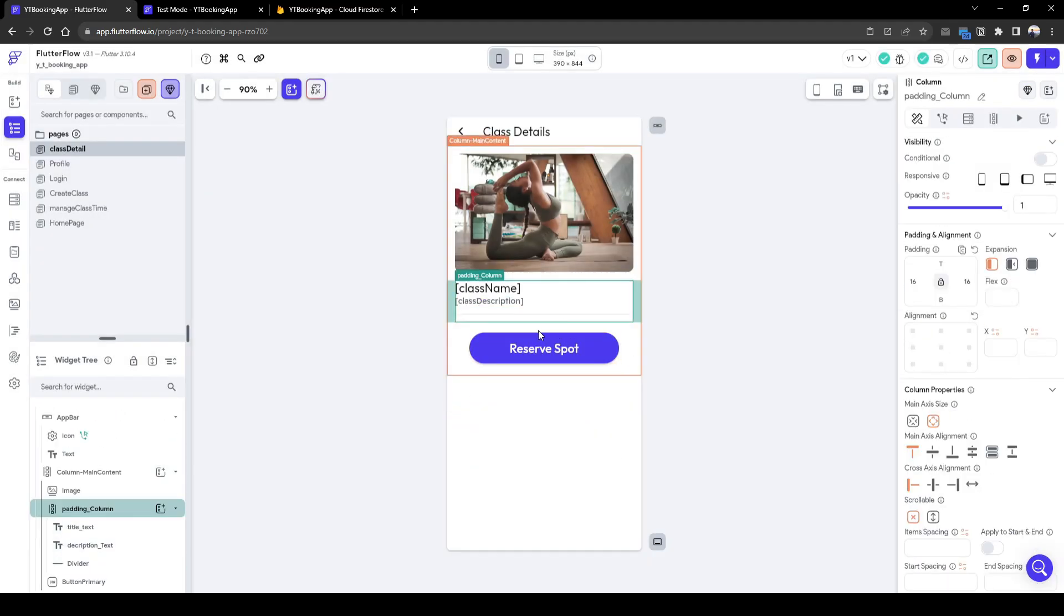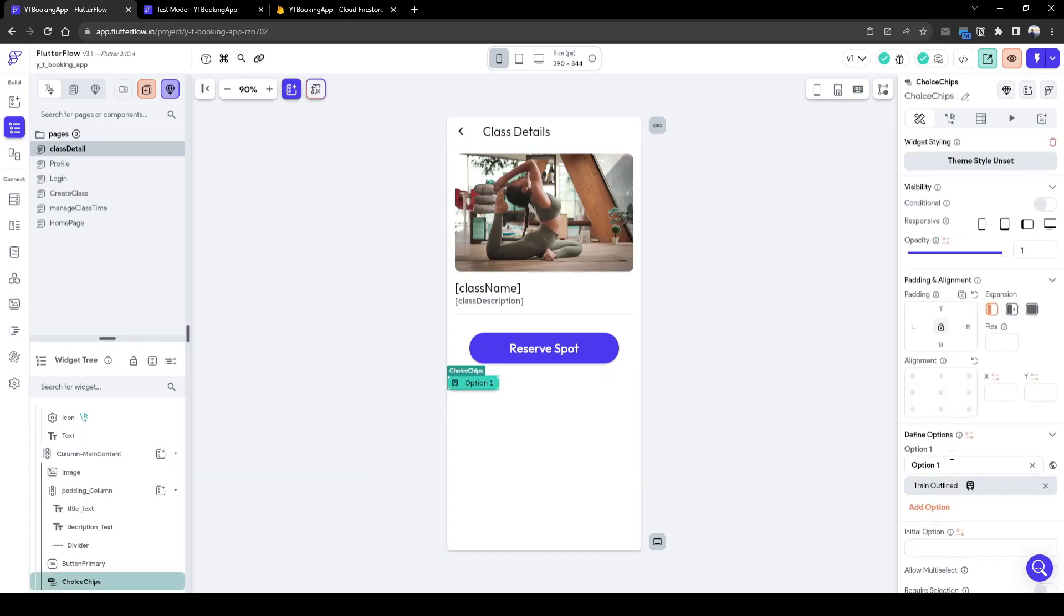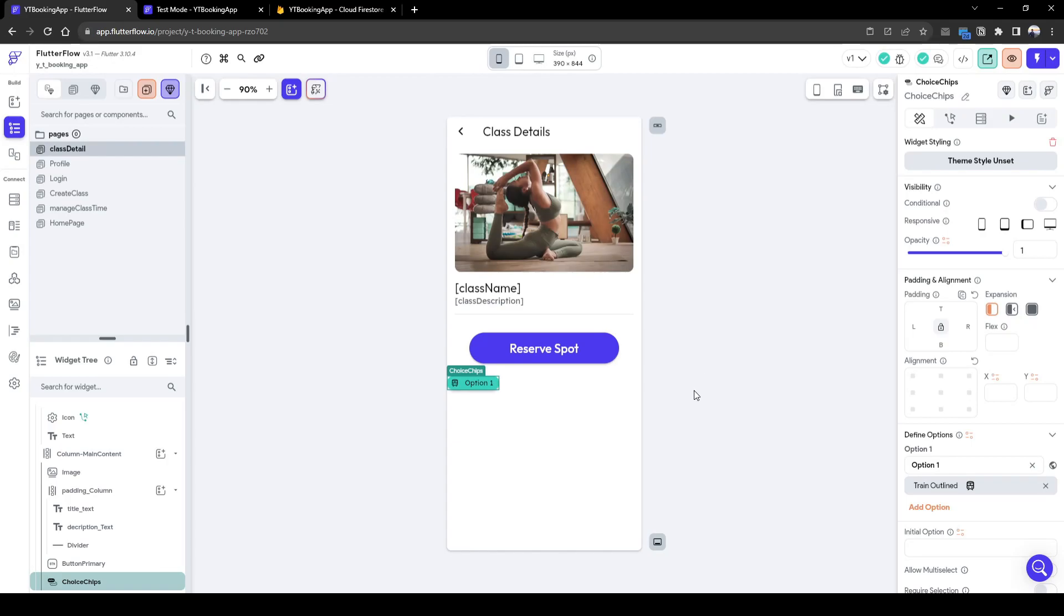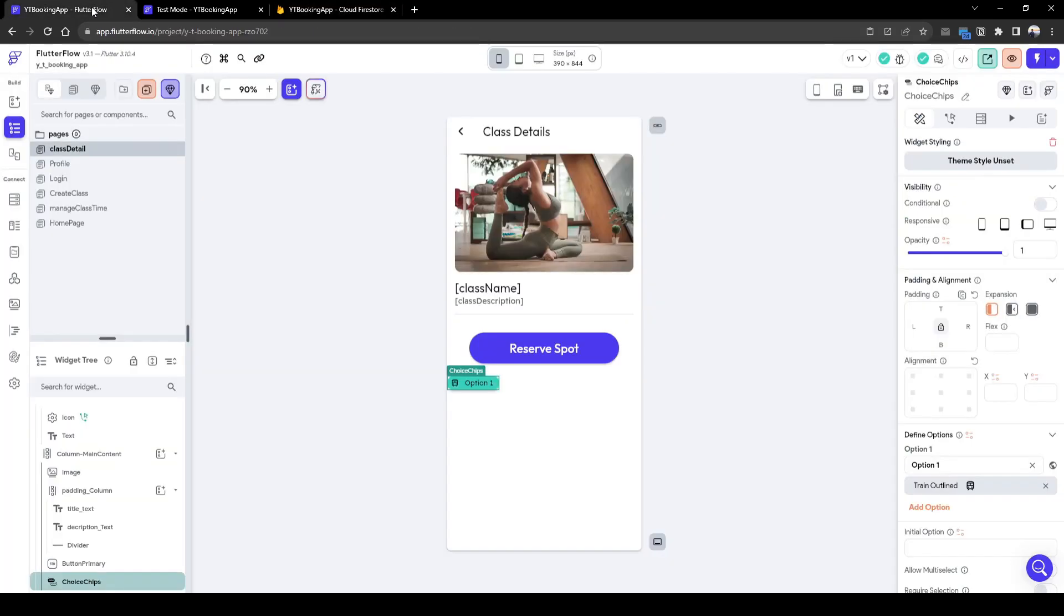Let's create an area where it will show the hourly class time we're available to book. So let's add a choice chip. And this choice chip will be based on the list of hourly availability we have, taking into consideration the availability of the class. In addition, what has been booked in the past.